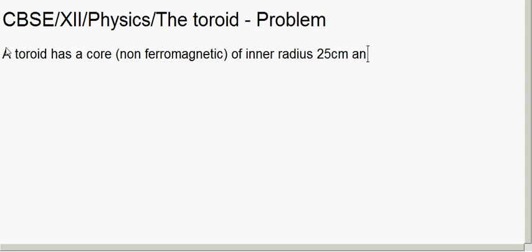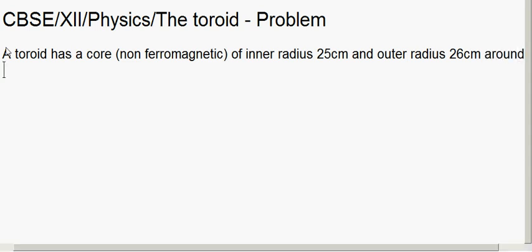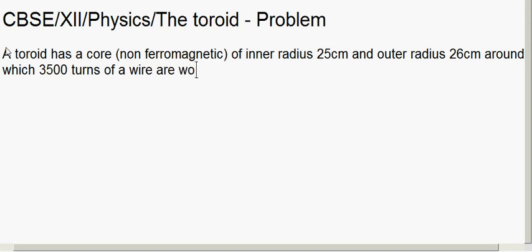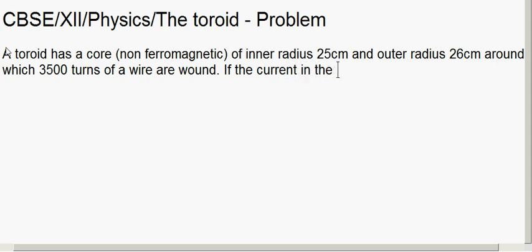And outer radius 26 centimeter, around which 3500 turns of a wire are wound. If the current in the wire is 11 ampere...